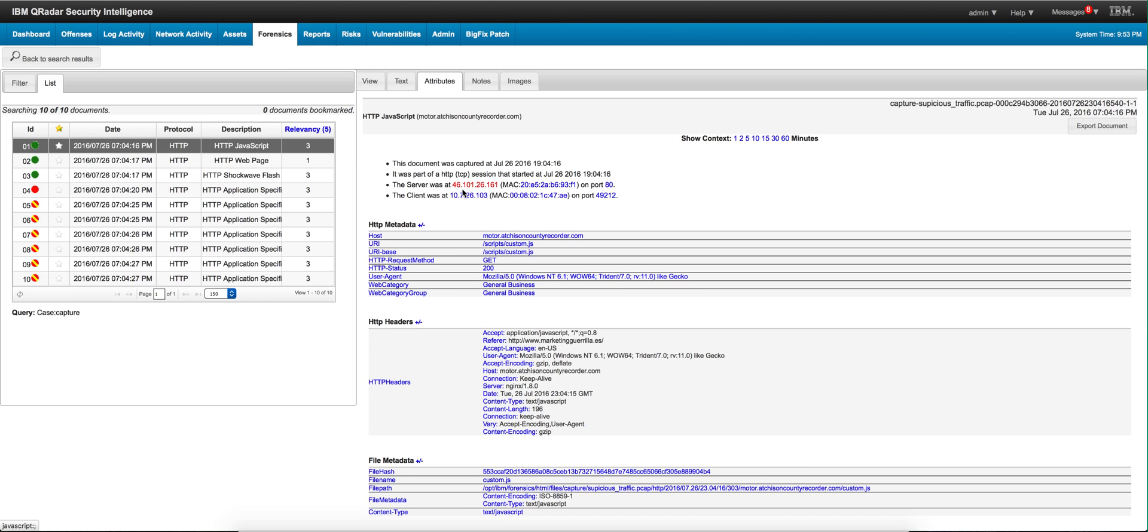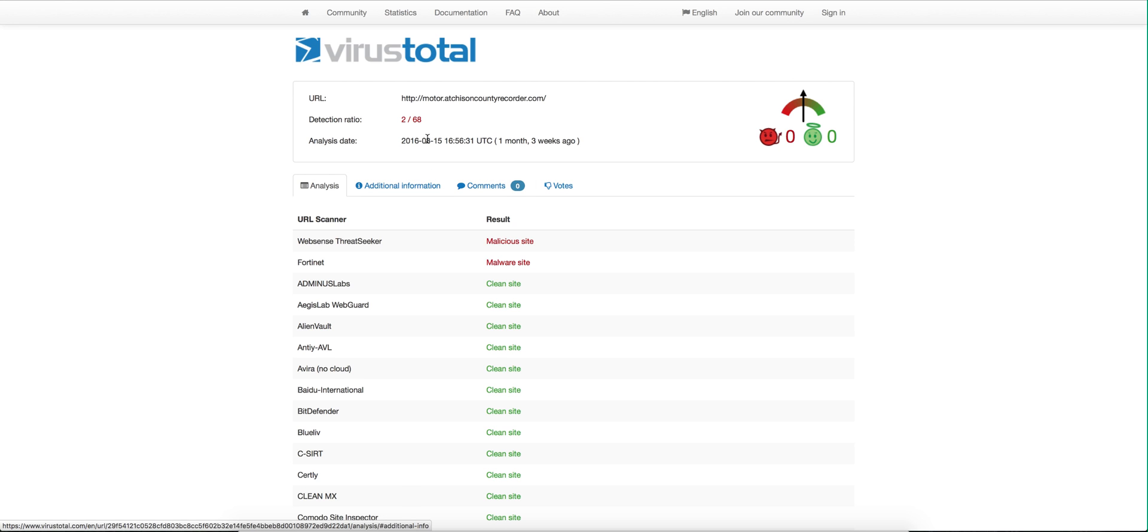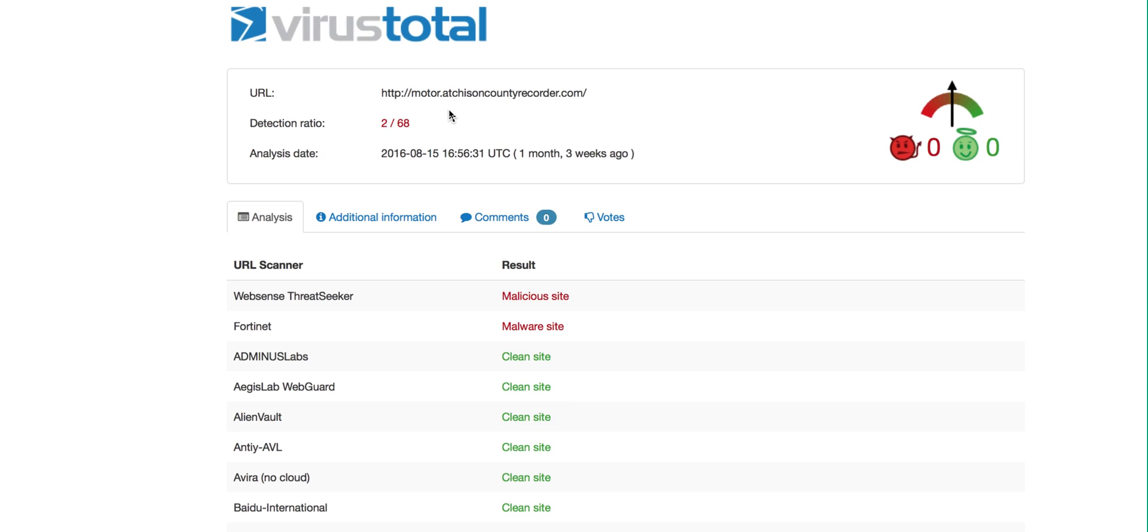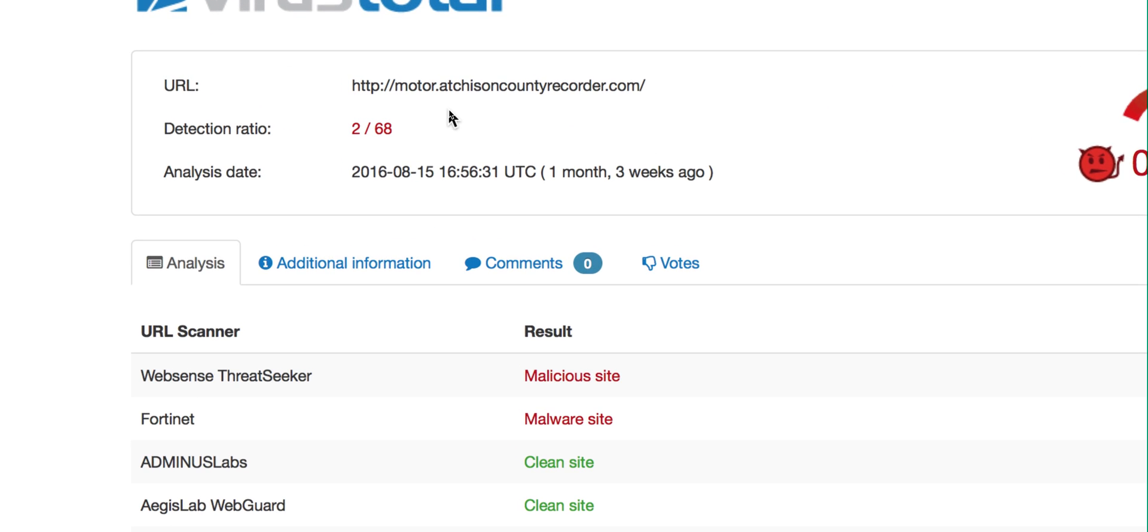We go into the first document and we go into attributes. We see that that's the 46 network. That's one piece and it's referred to this motor whatever recorder thing. That's actually very, very interesting.